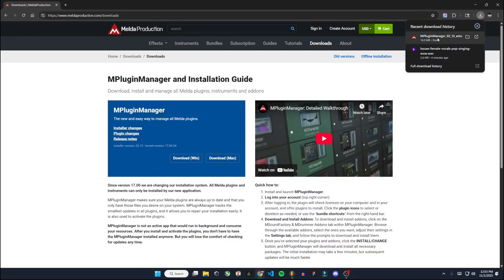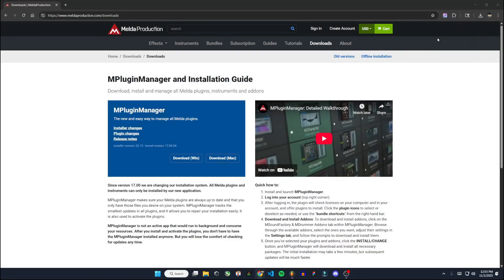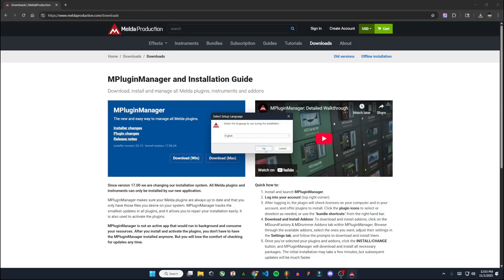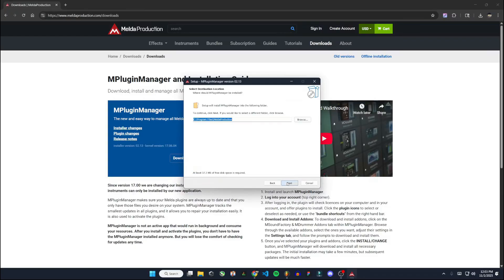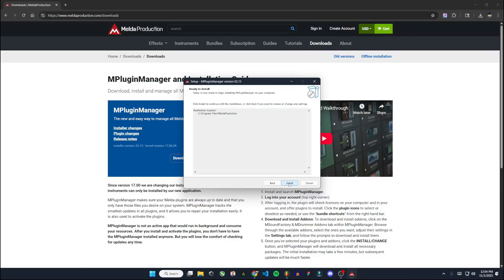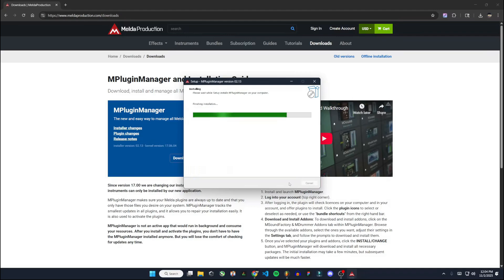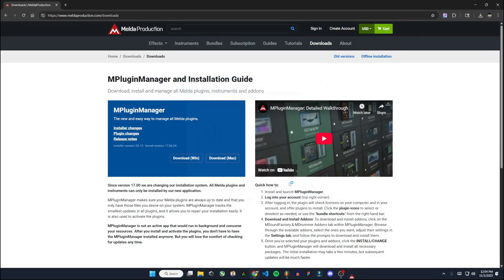Once that downloads, I'm going to run the installer. Go through the agreement, just hit next and then install and finish.